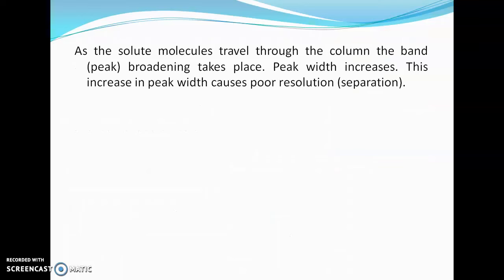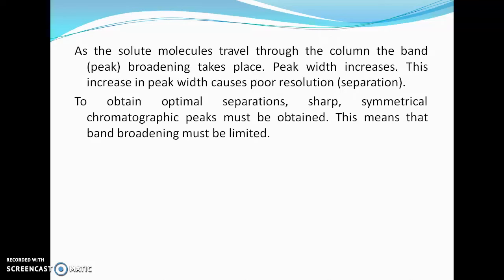As the solute molecules travel through the column, band broadening or peak broadening takes place — peak width increases. This increase in peak width causes poor separation or poor resolution. To obtain optimal separation, sharp symmetrical chromatographic peaks must be obtained, meaning band broadening must be limited.